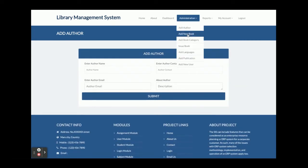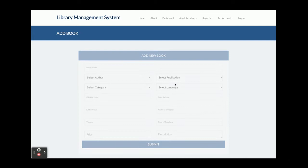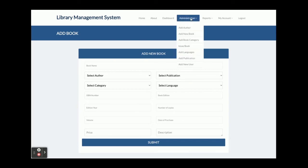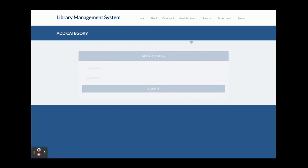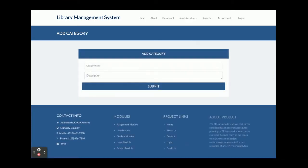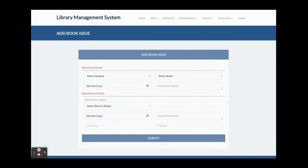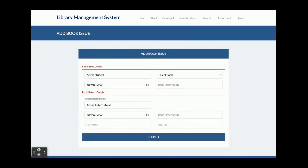The admin can add an author from the 'Add Author' section. The 'Add New Book' section allows the admin to add new books — all the dropdowns are dynamic and their values come from the database. The 'Add New Book Category' option allows the admin to add new book categories.